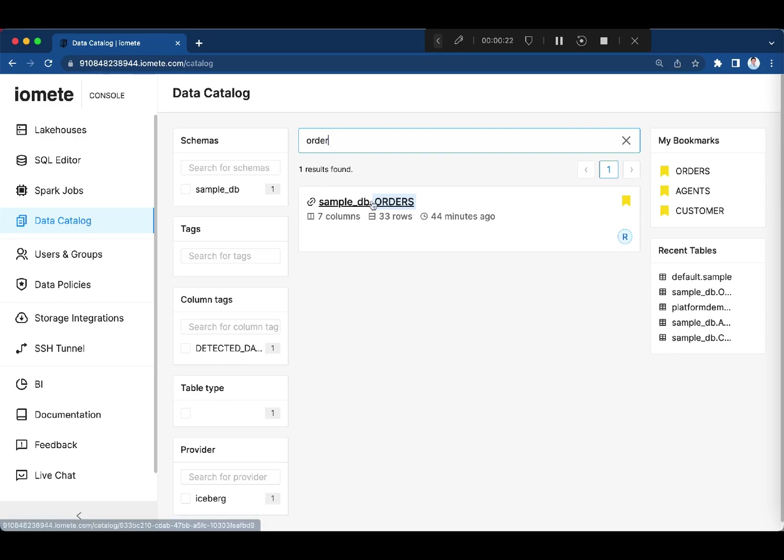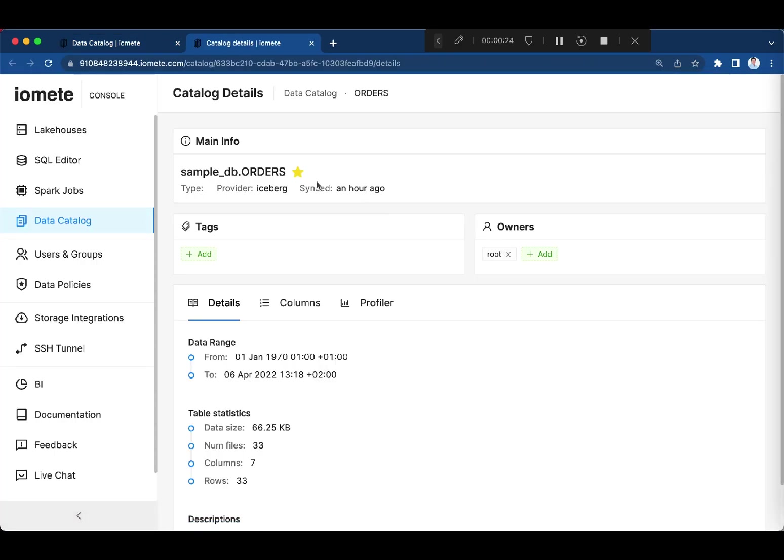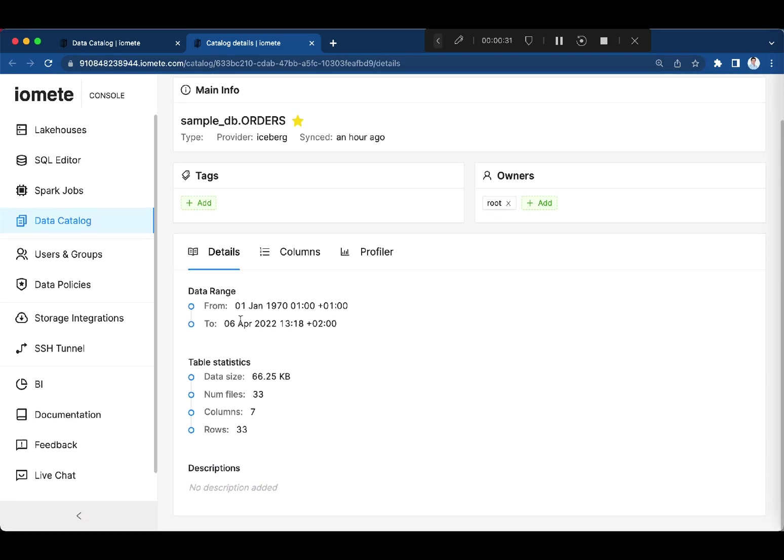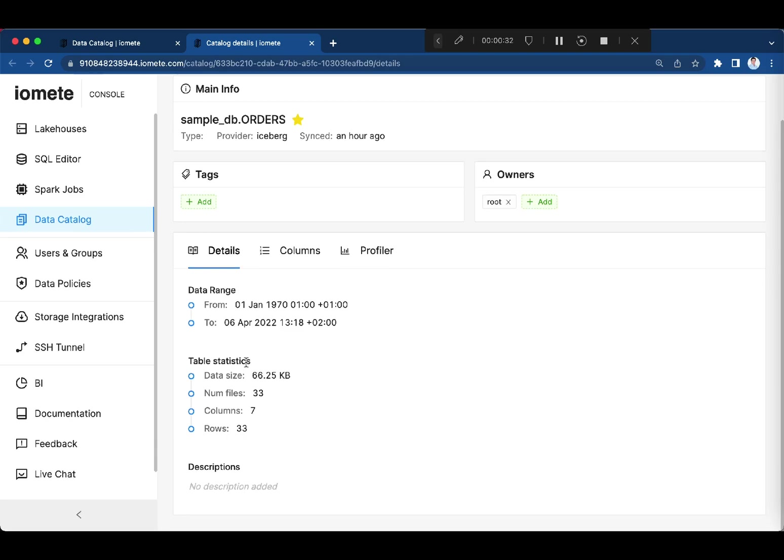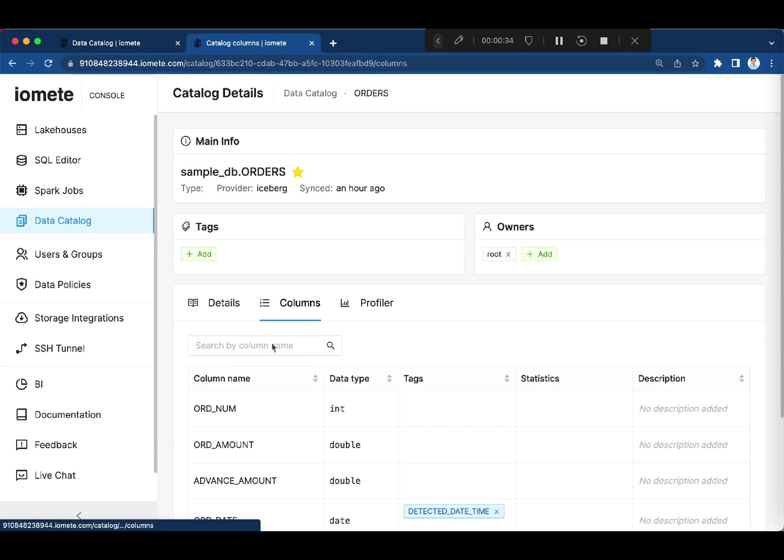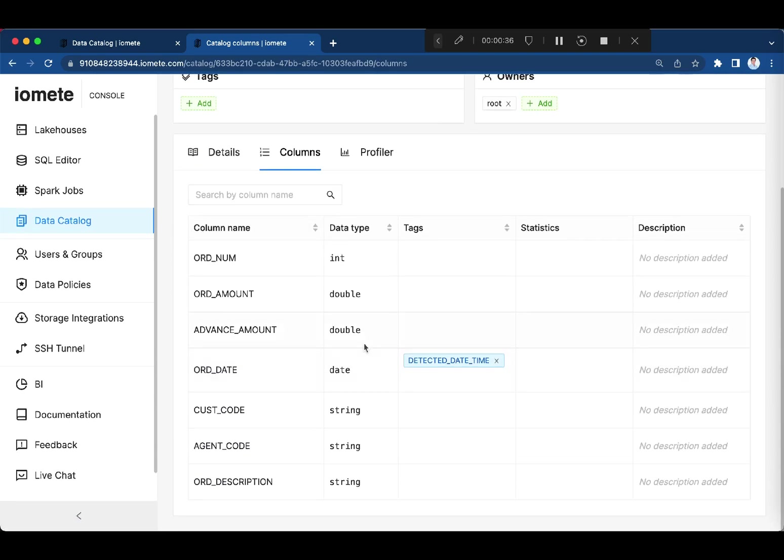Check the details of this dataset. Here are the general properties of the datasets. Columns information, their tags, and descriptions.